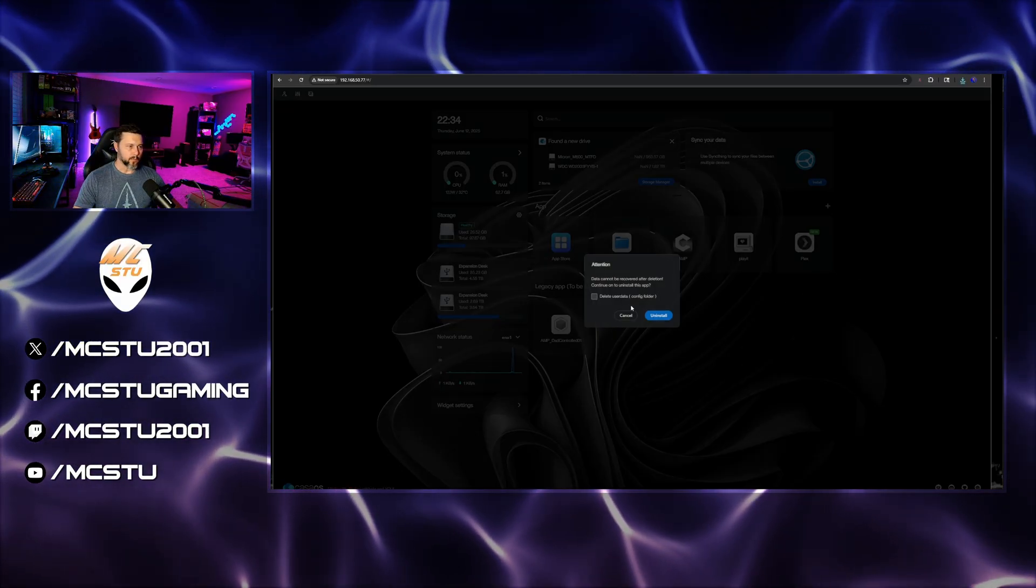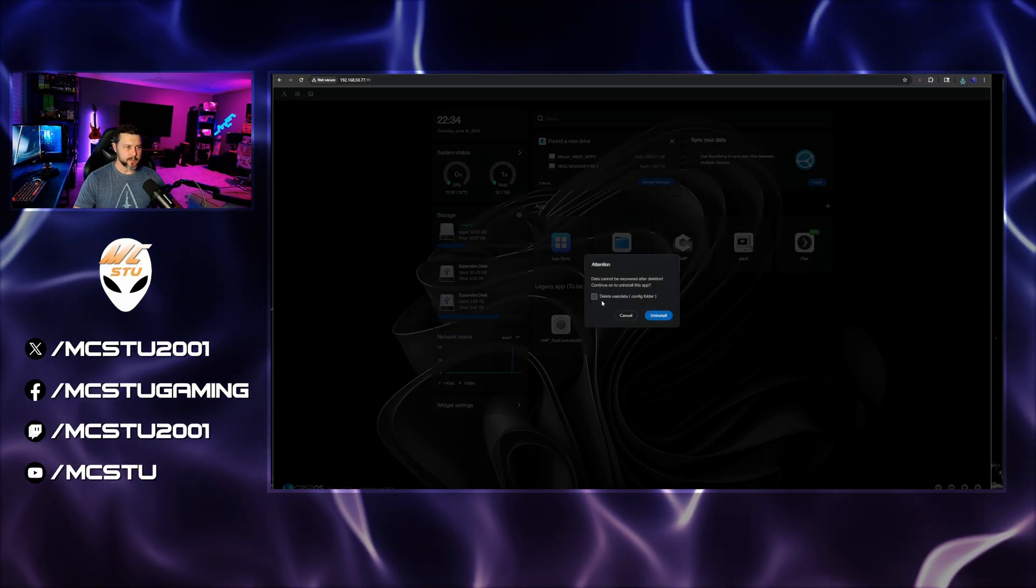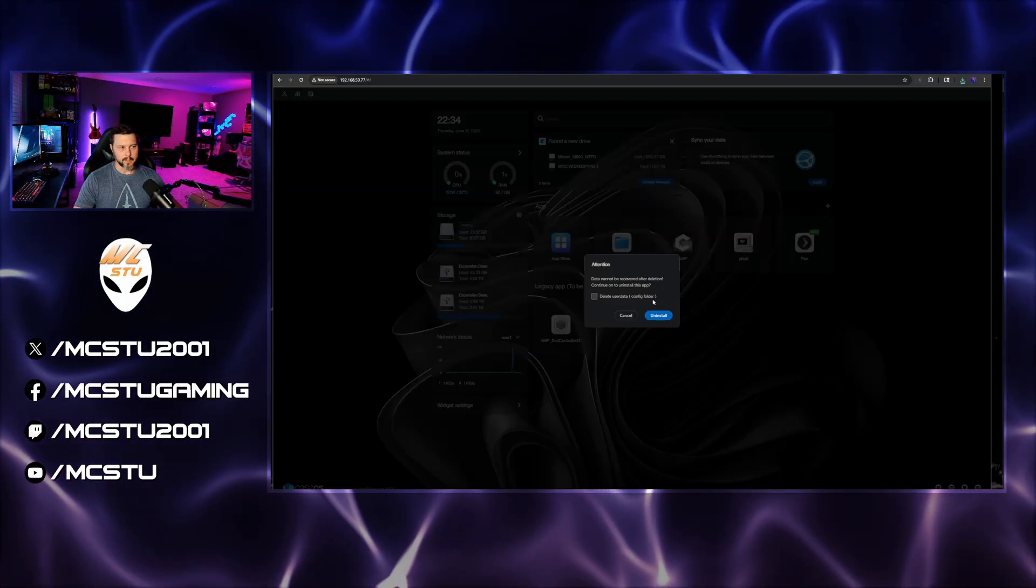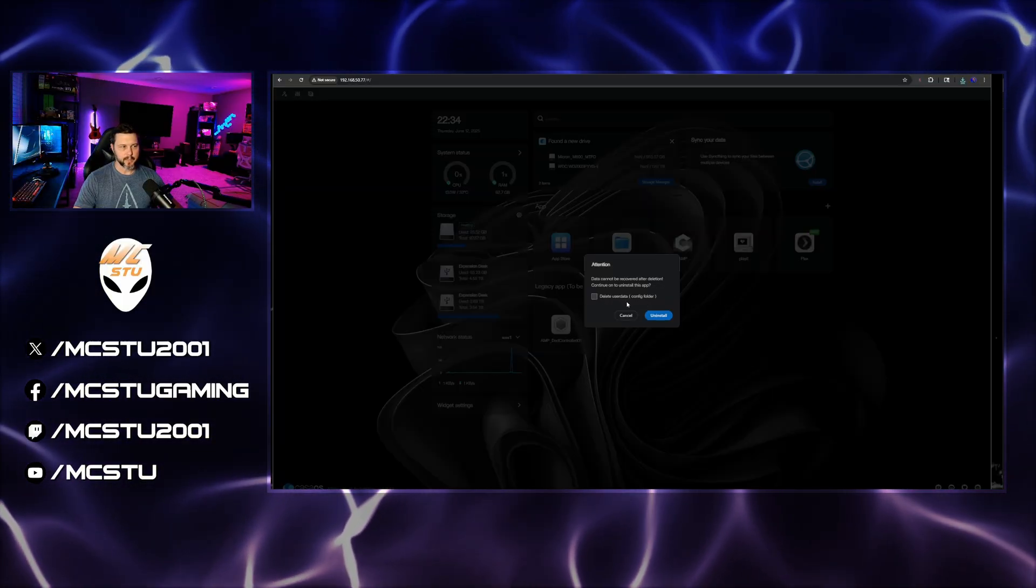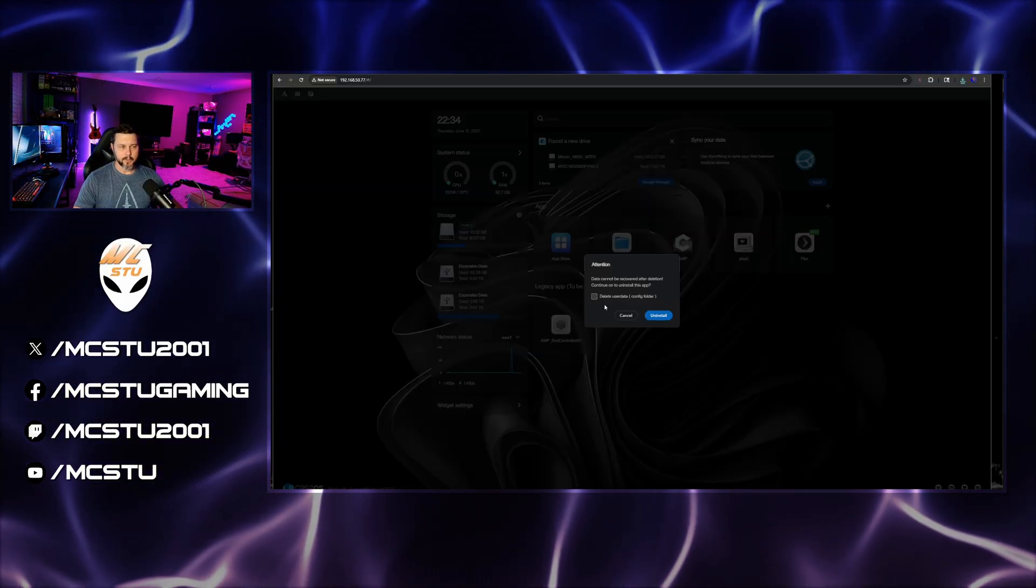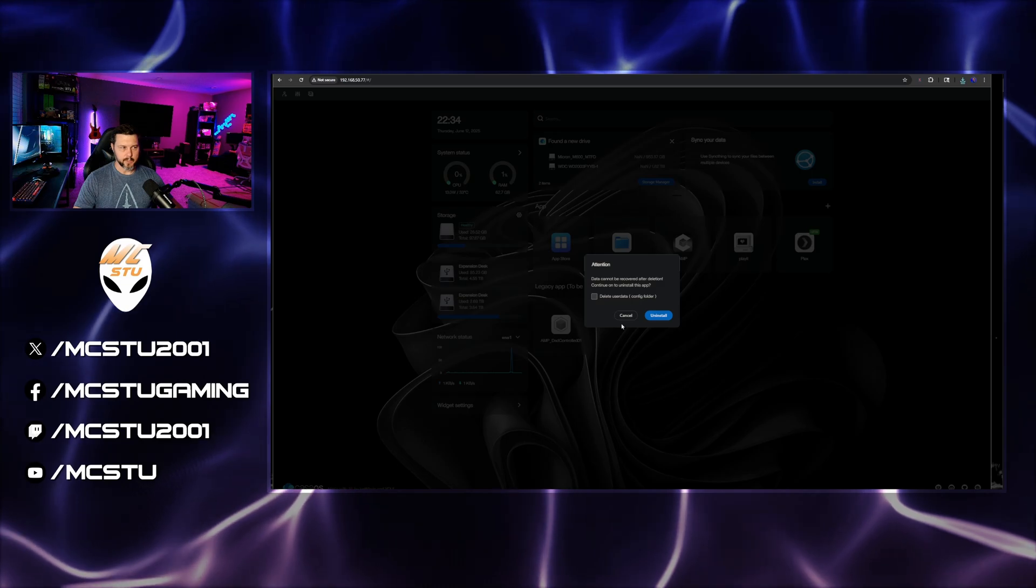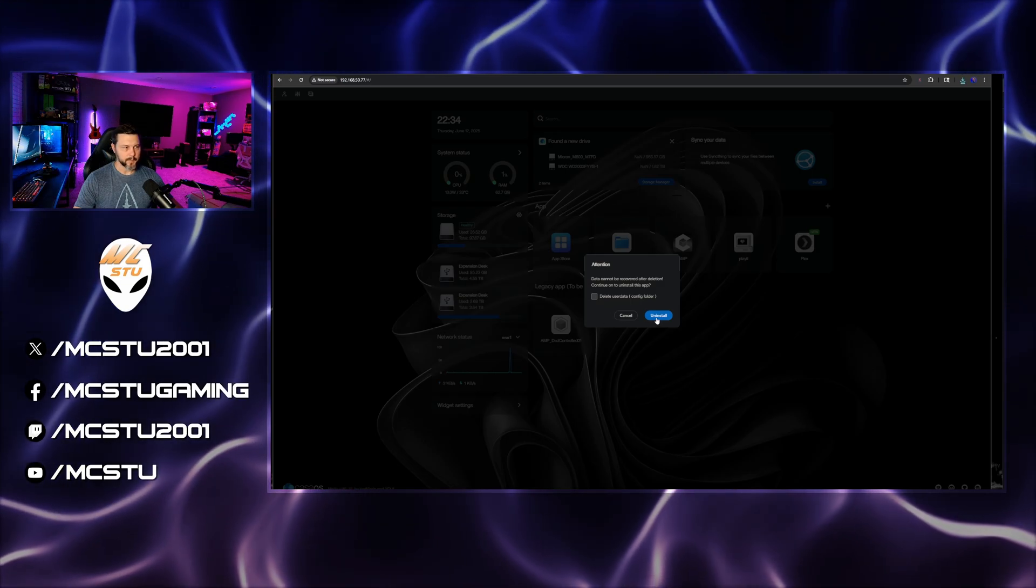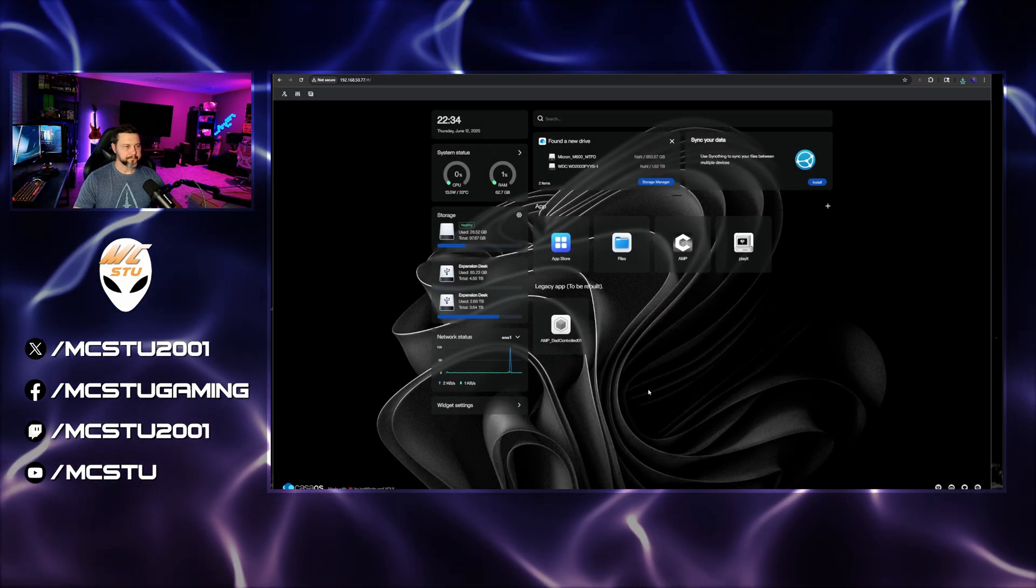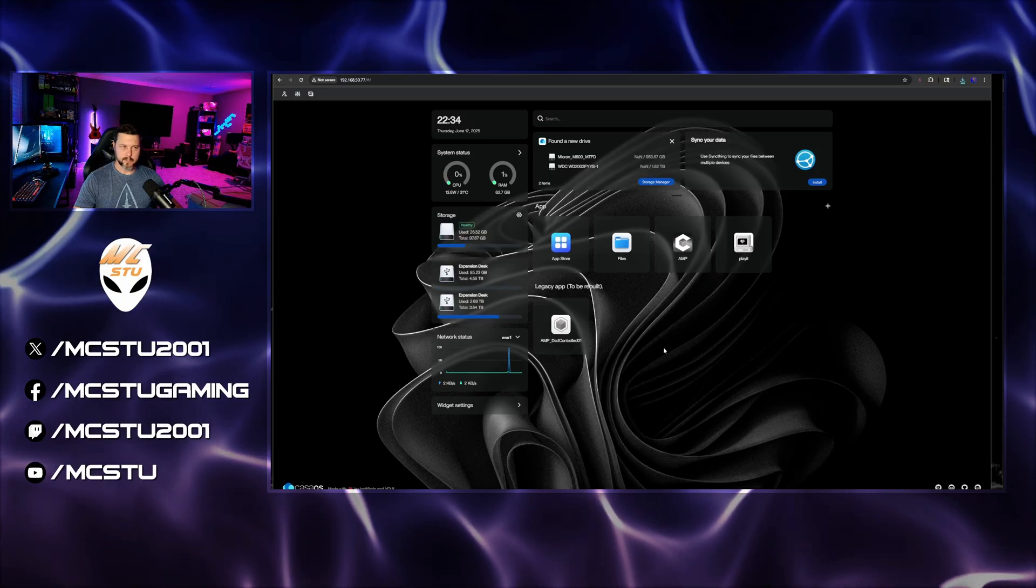Now, what's important here is to say that you don't want to delete the user config folder here. So leave this unchecked when you uninstall this. Very, very important. So we're going to uninstall it. And now it's uninstalled.